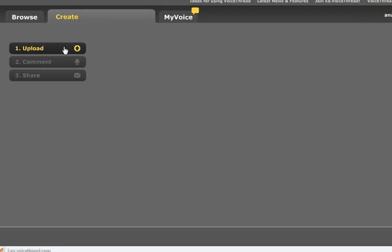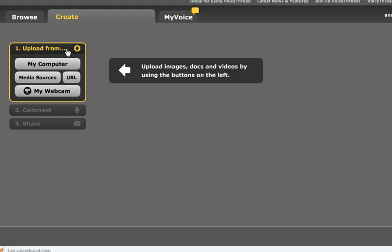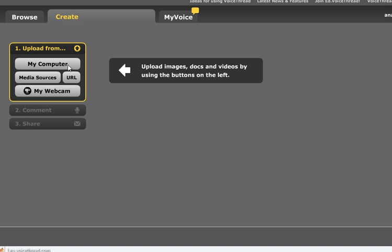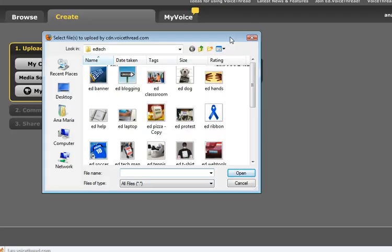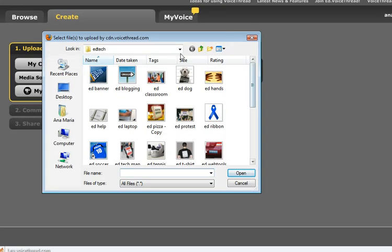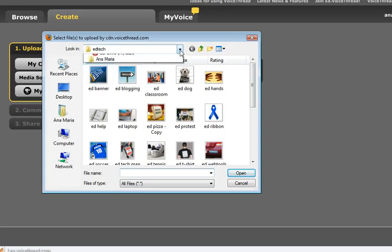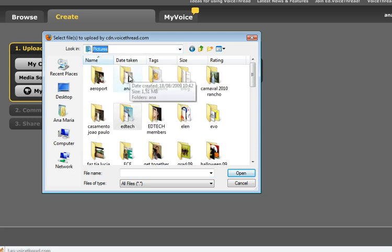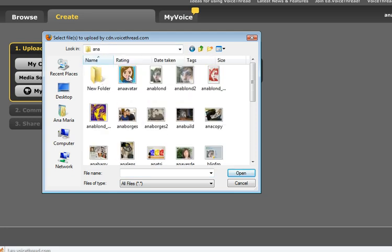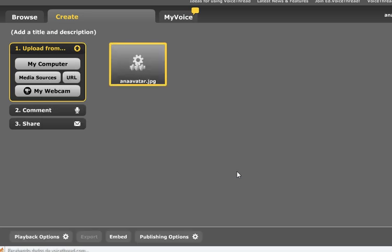To start my VoiceThread first I have to upload the content. I can upload a picture from my computer. I can upload videos I have in my computer as well. I can use a URL, something from the internet or I can even use my webcam to record something. So I'm going to get a picture from my computer and I'm going to use one of my avatars.